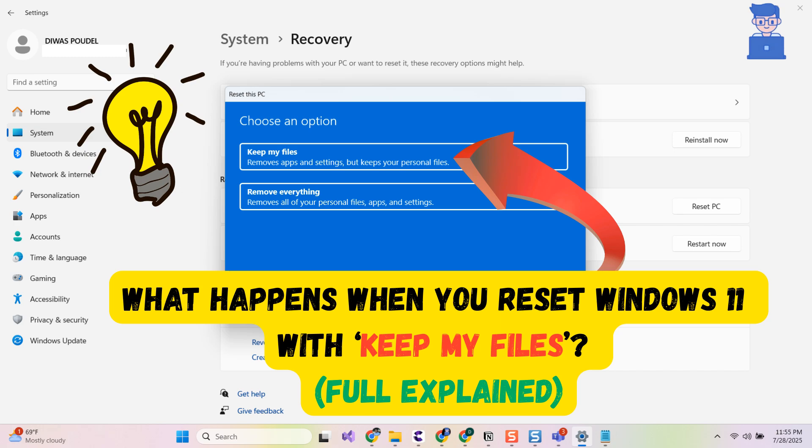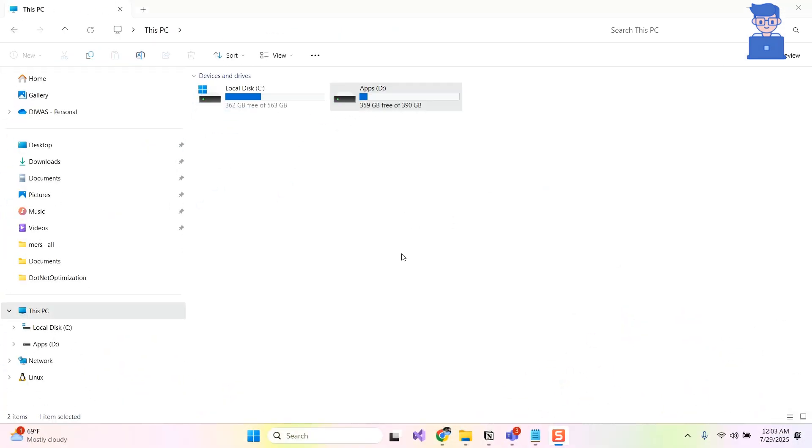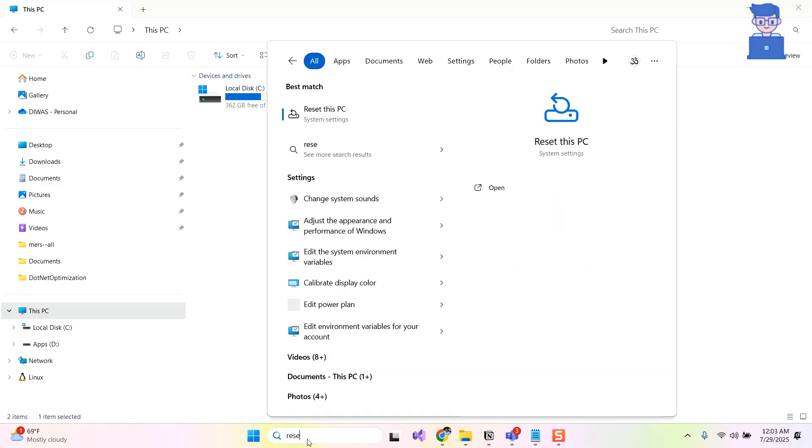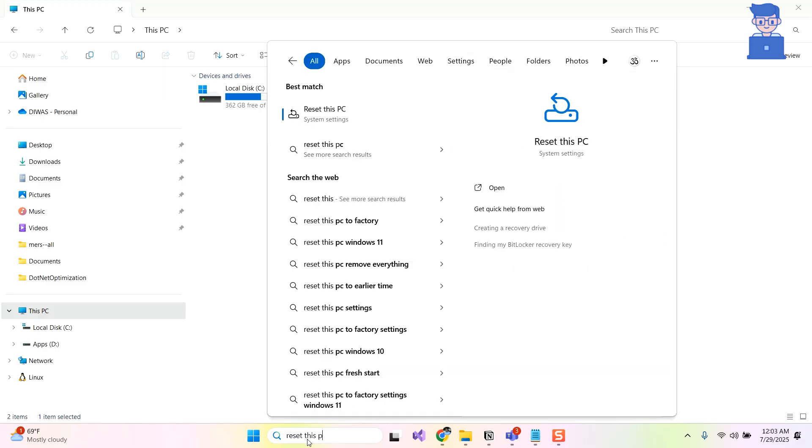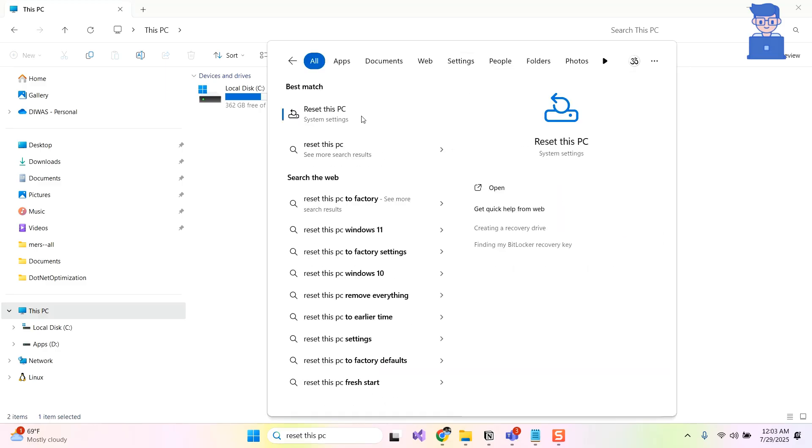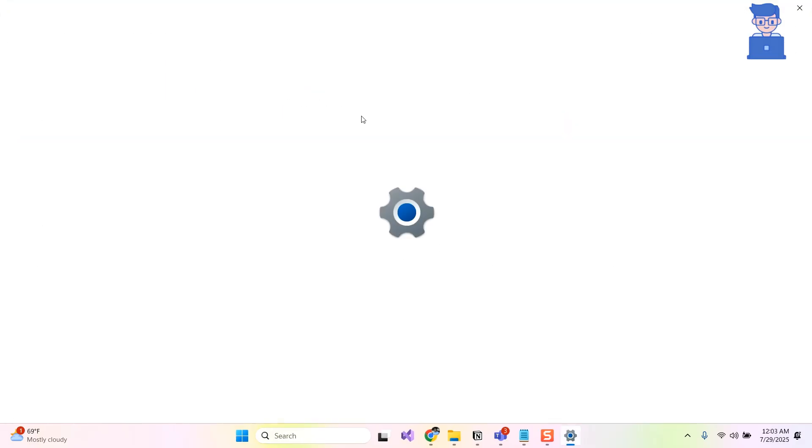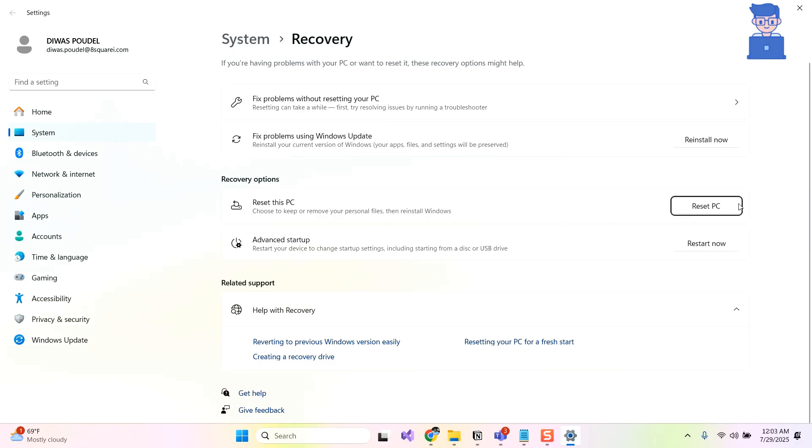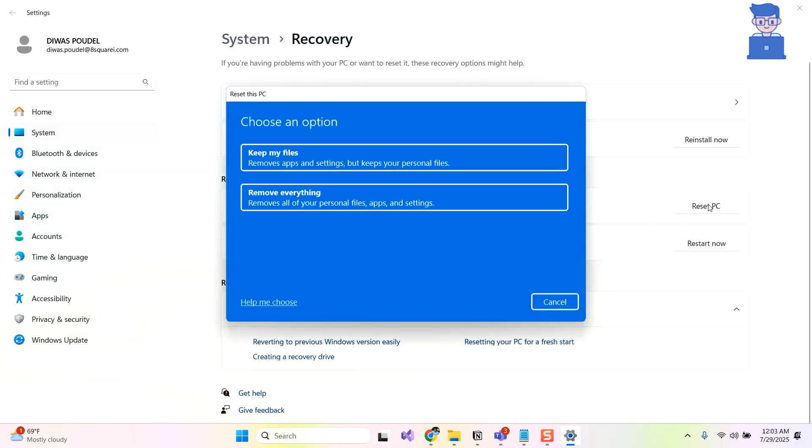In this video I will show you what happens when you reset Windows 11 if you go with Keep My Files. To do this, go to search and type Reset My PC and then select it from the list. Under Recovery Options, click on Reset PC button.